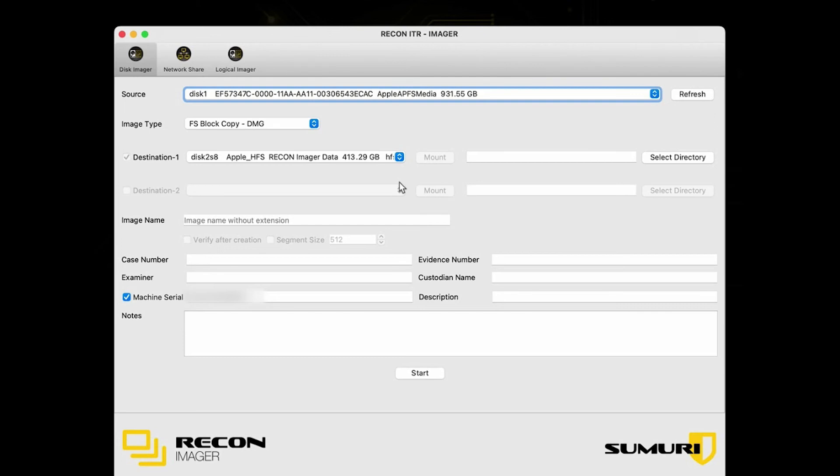HFS Plus is commonly referred to as macOS Extended Journaled. It's the one that we typically recommend because it has the best chance of pulling over metadata and timestamps and all the good stuff that you want from all your images. So make sure that you have one of those two formats selected. Again, that's either HFS Plus or APFS.